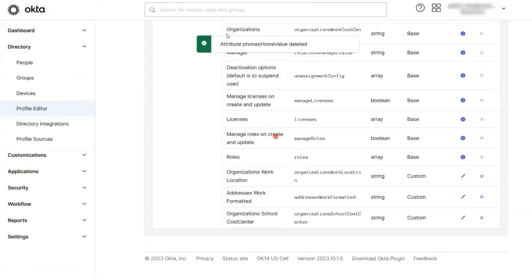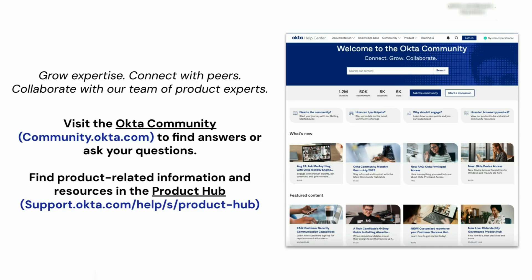And that's it! Thanks for watching. If you found this video helpful, please like and subscribe to us on YouTube.